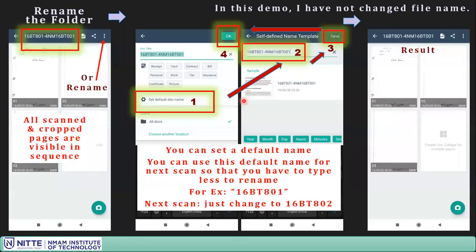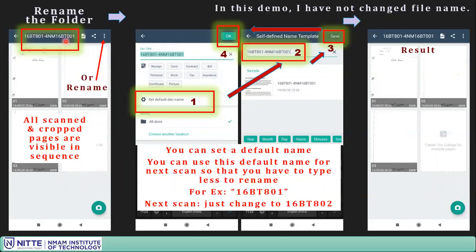After confirming, you will see a folder with all the scanned images listed: image one, image two, image three. You can see all three images here. There is also a file name shown — in your case it may be some random date-time number.